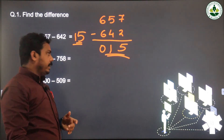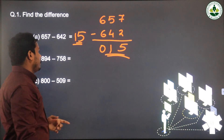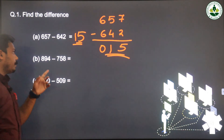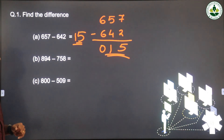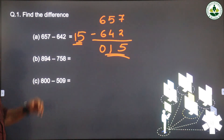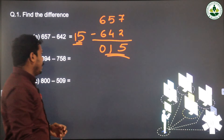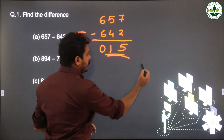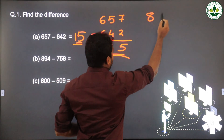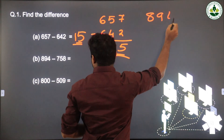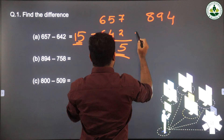So the answer is 15. Second question: we need to subtract 894 minus 758.